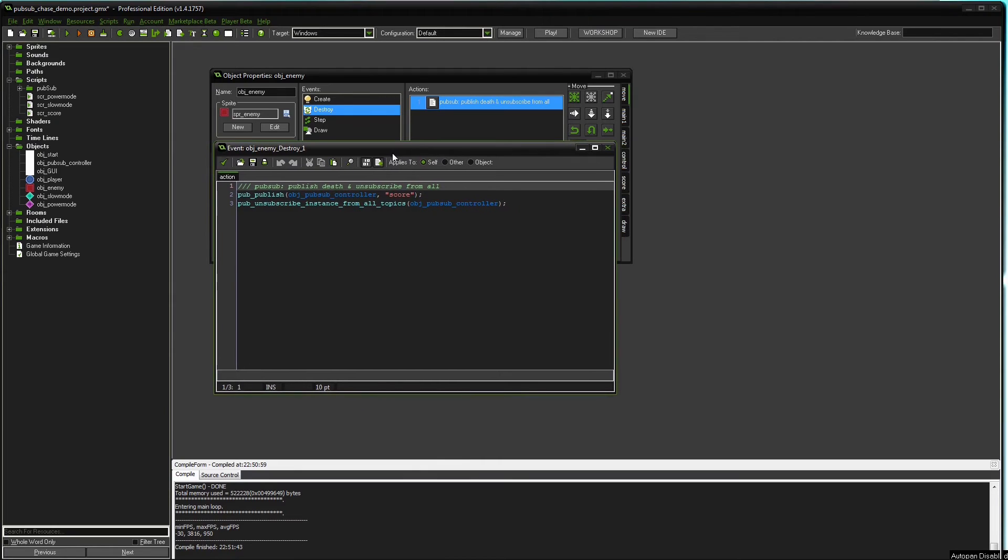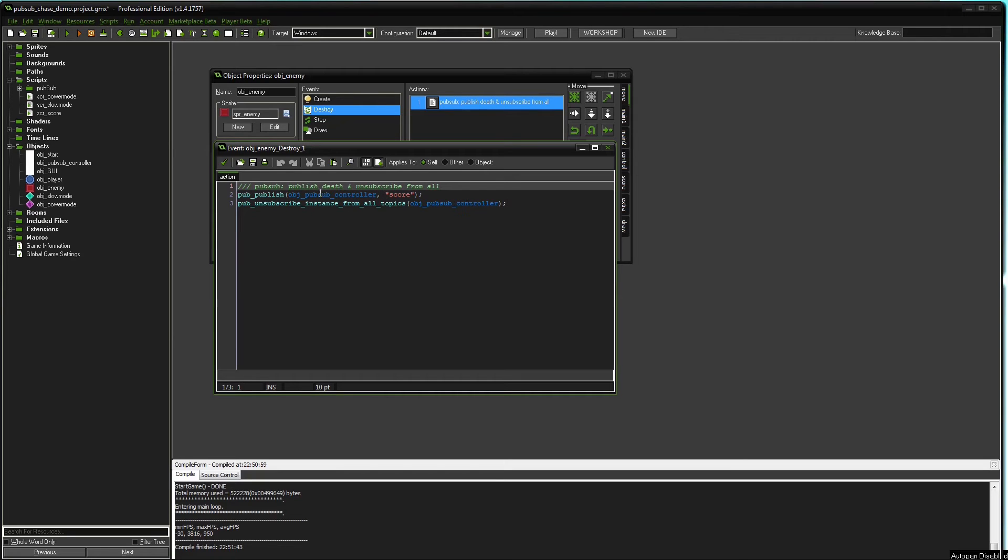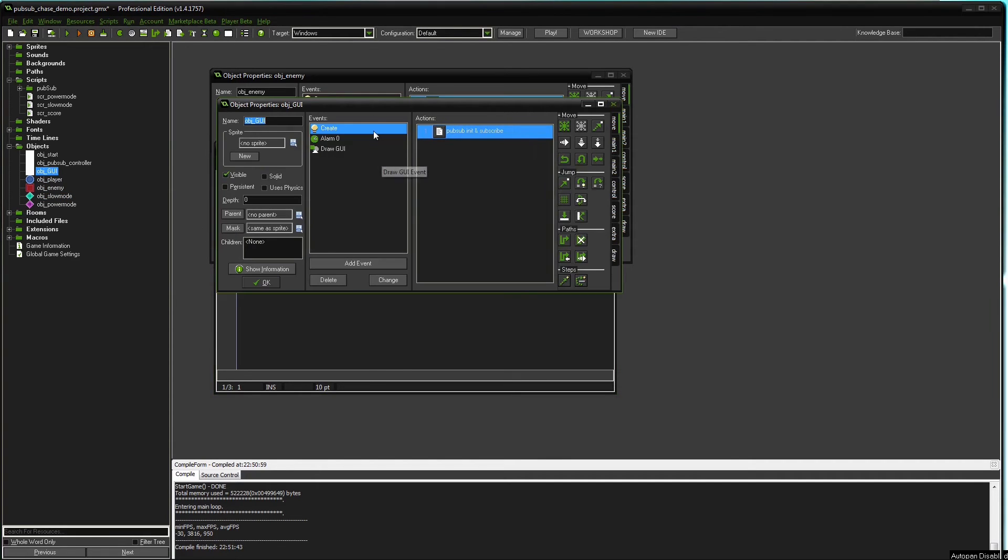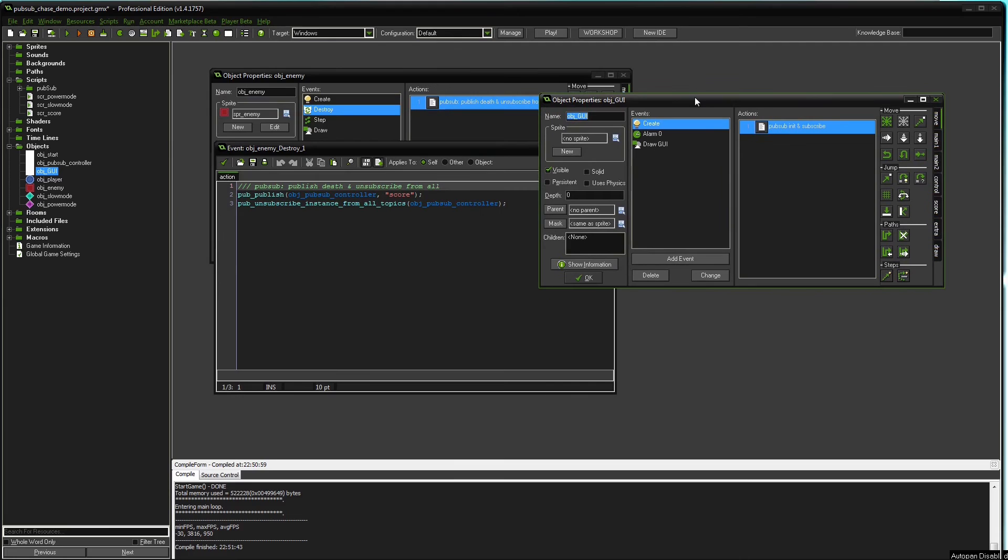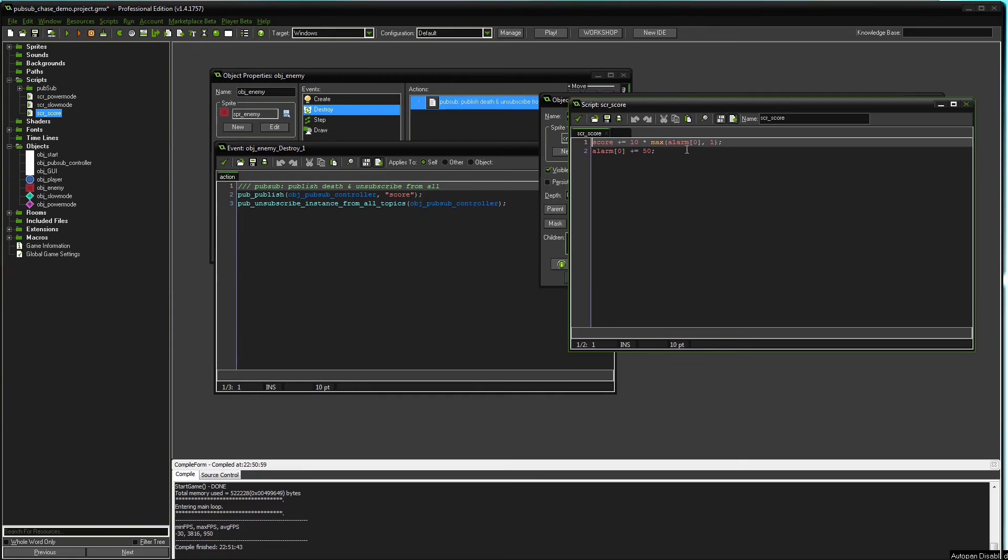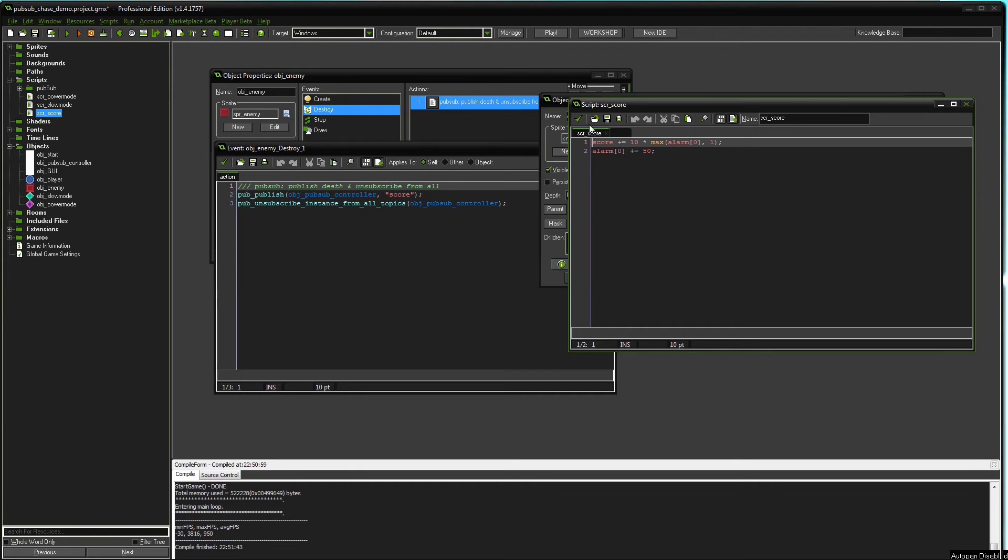The controller object will go through a list with all subscribers to the topic score and will run their scripts. So the only object that subscribed to score was the GUI object. So whenever an enemy object gets destroyed and the controller object tells the GUI object to run the script score, this code here will happen. The score will get increased by this formula and the factor will get increased as well.